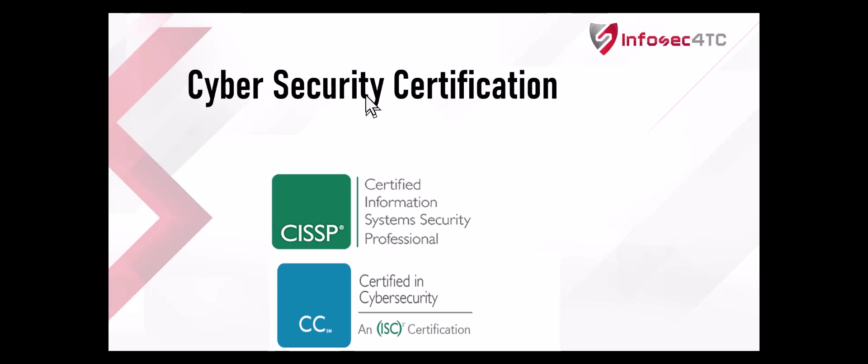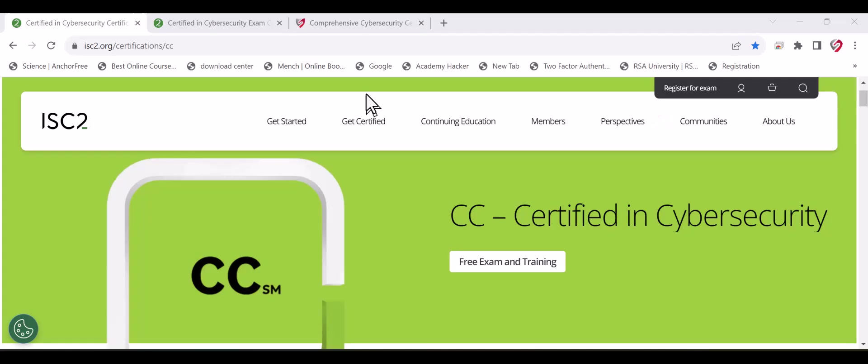The original exam fee for the CC certificate from ISC² was $199. When you use this code that is on the ISC² website, you will get a 100% discount, so you can book the exam for free.